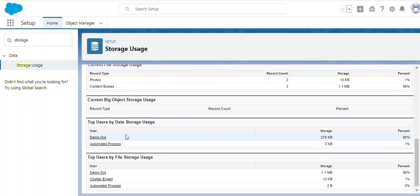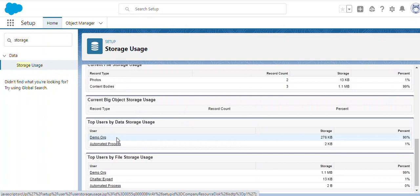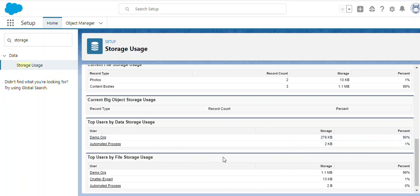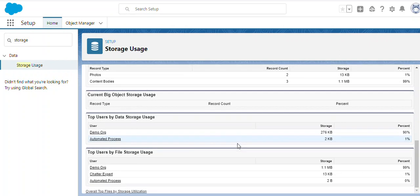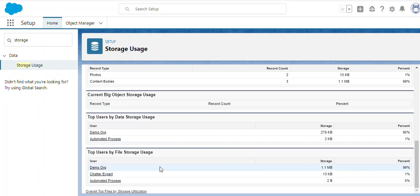Right now this is my user name, demo arc. I have been using this storage access and the percentage is 90%. The automated process doesn't have any data, so there's no percentage here. We can also sort the list based on the users.